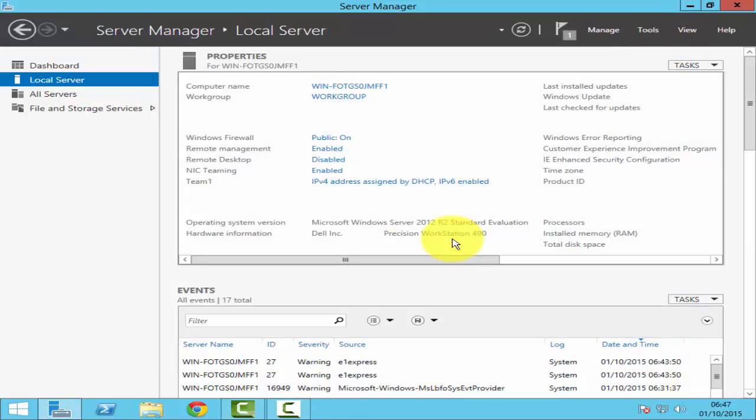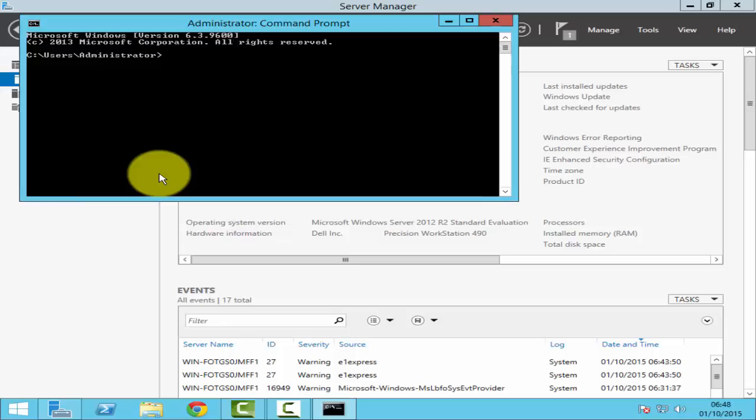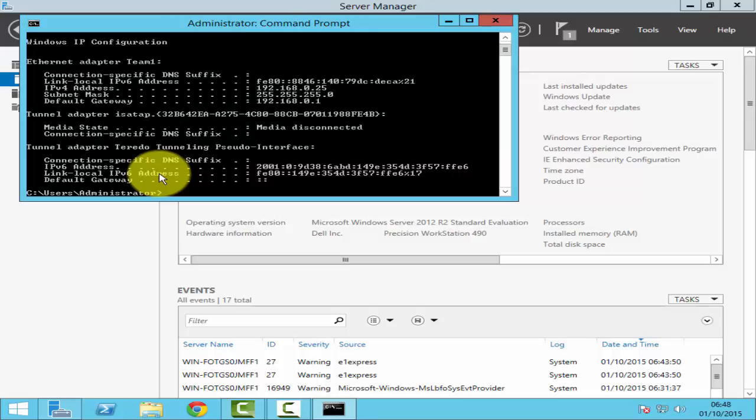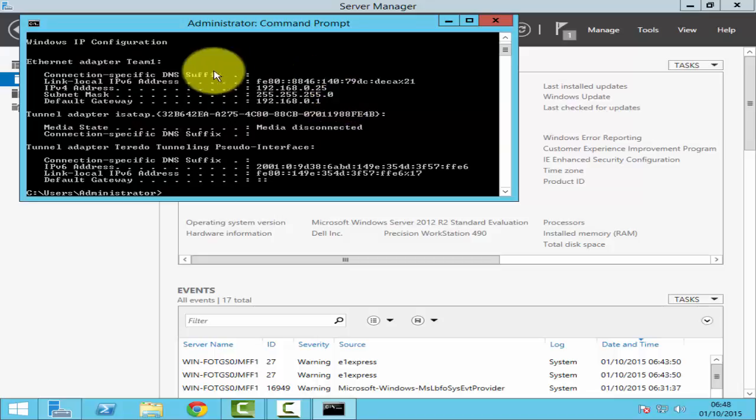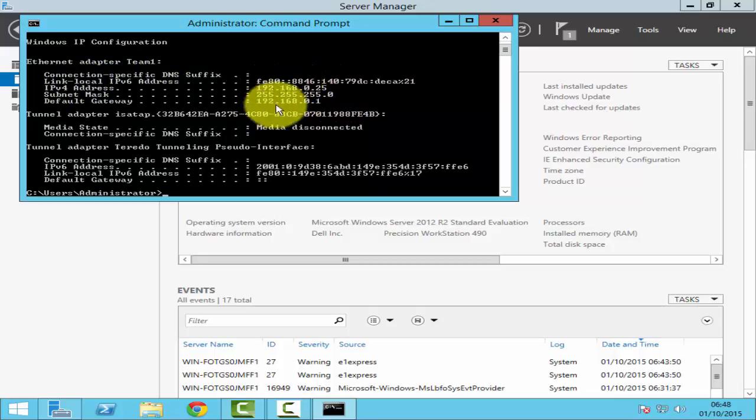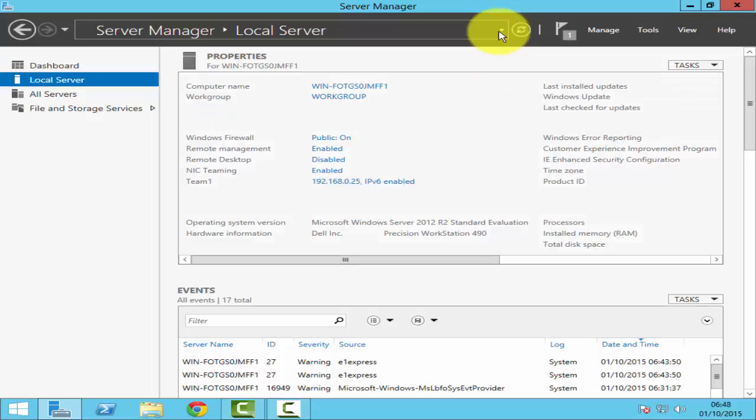And that's it. NIC teaming has been configured. If you just go to command prompt and just do an IP config, it doesn't show you all your network interface cards, but it would show you the NIC team and the IP address that we have assigned. So all those three network interface cards, they work as one. So one of them fail, you got a standby network interface card that will take over.